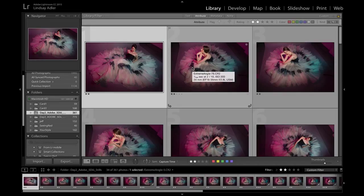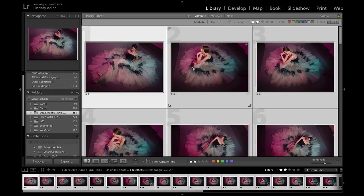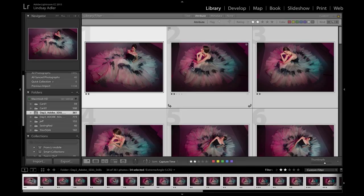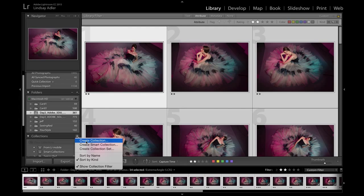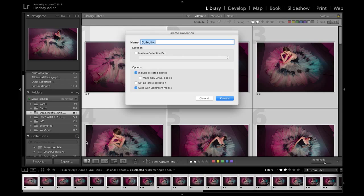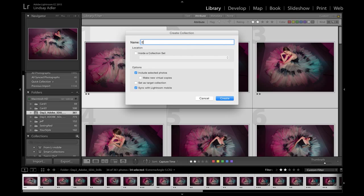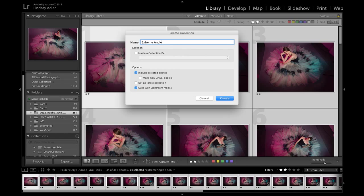First of all, what I'm going to do is select all of these photographs. You can do this by hitting Command A or whatever your Select All option is. And then I'm going to click on the plus sign next to Collections. I'm going to create a collection that is synced with Adobe Lightroom Mobile, and I'm going to call this Collection Extreme Angle because that's our challenge today. Now when you create a collection, there are two very important things you have to have checked. The first is to include selected images.